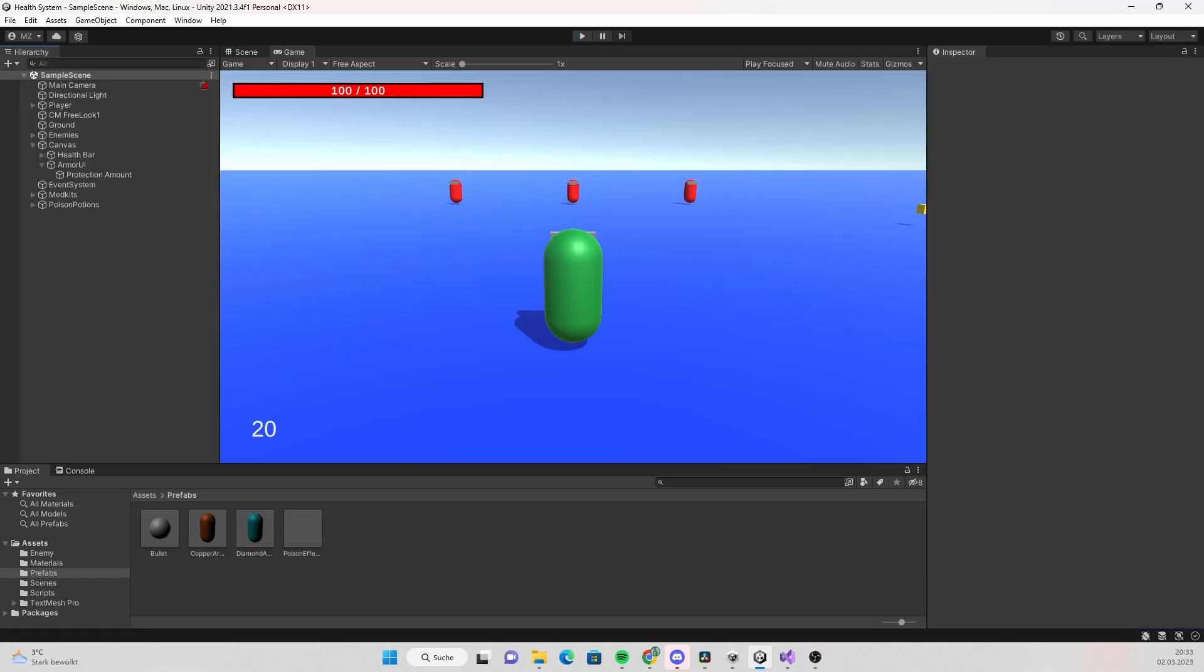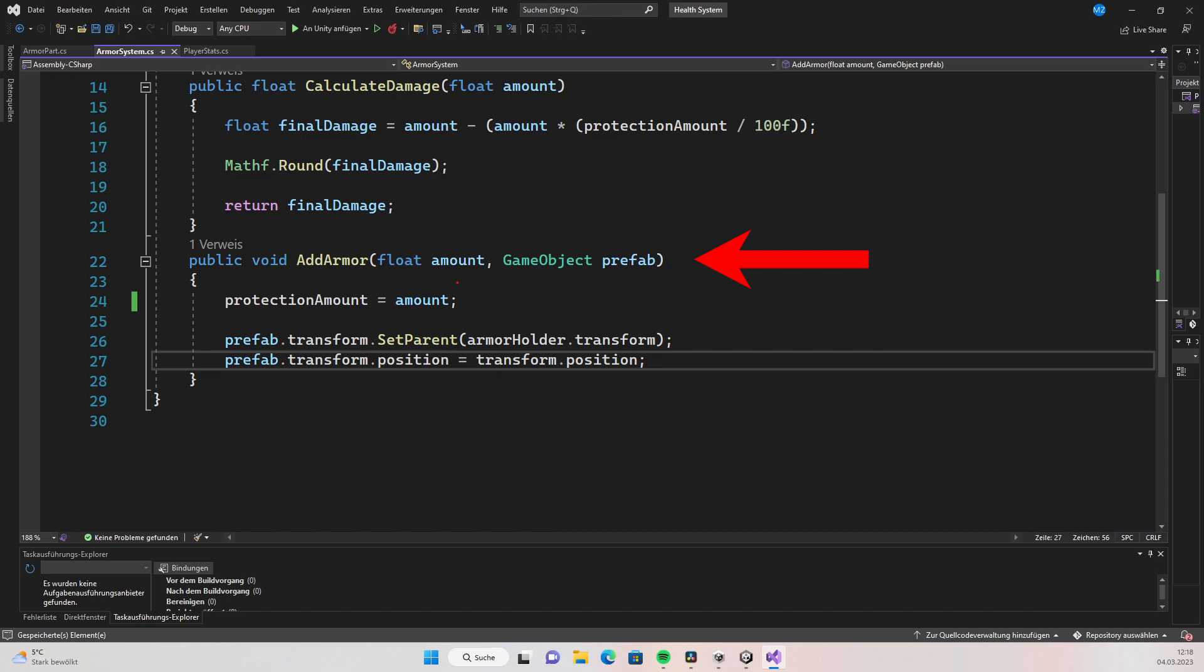But you cannot actually see any armor or pickup armor parts so let's change that. In the armor system script create a function called add armor. This will take in the float amount and the game object prefab as arguments. Set the protection amount equal the amount passed in.